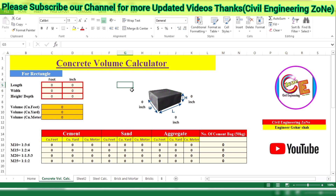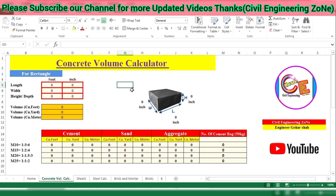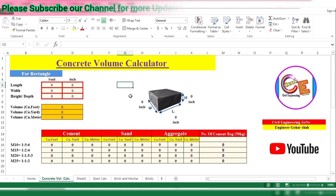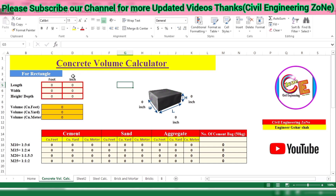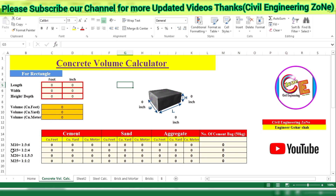This Excel sheet is very helpful in quantity surveying. When we calculate the quantity of concrete, we first calculate the volume and then multiply some factor to get the quantity of cement, sand, and aggregate. In this sheet, we only input the dimensions of concrete in feet or inches to directly get the volume in cubic feet, cubic yards, or cubic meters, and from those we can calculate cement, sand, aggregate, and number of bags for M10, M15, M20, and M25 grades of concrete.